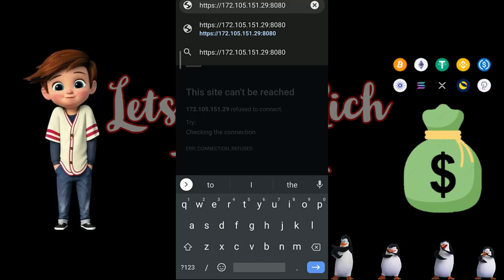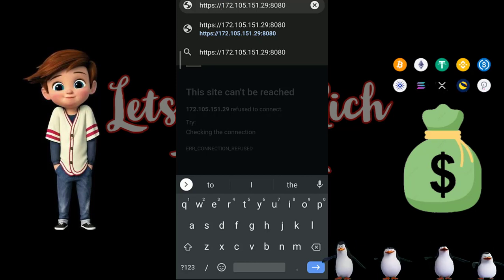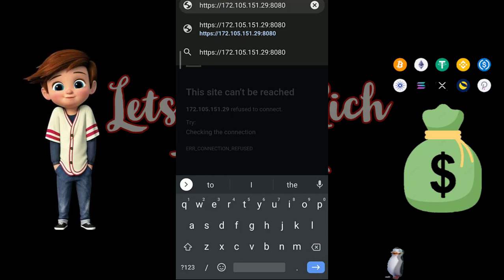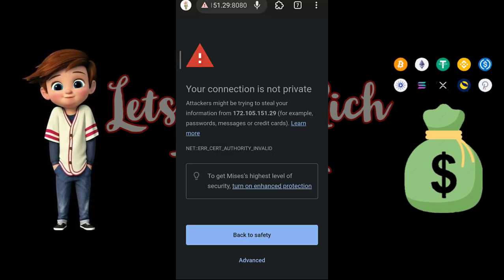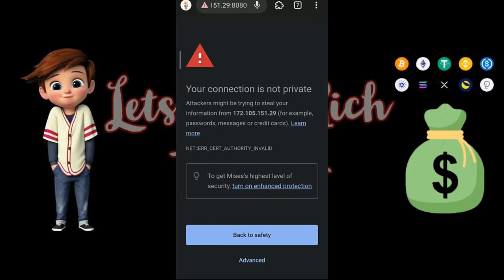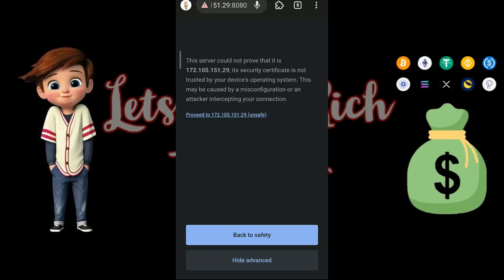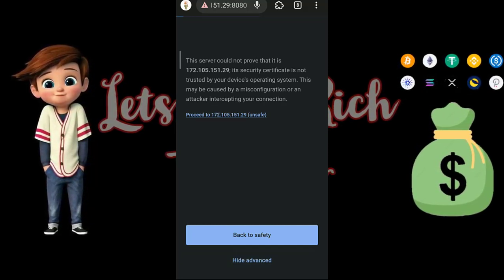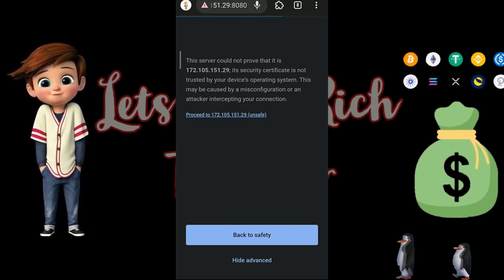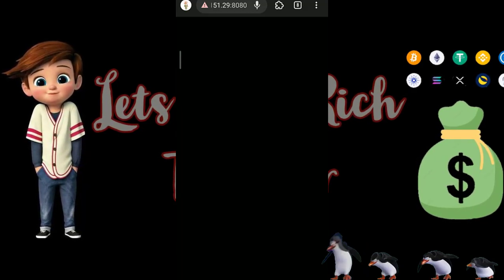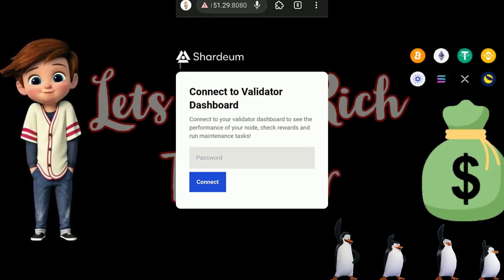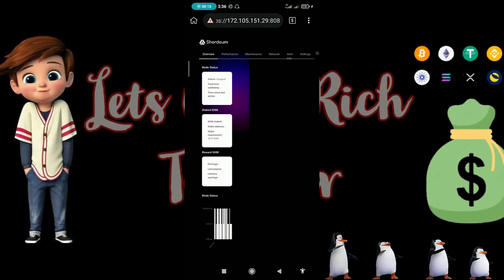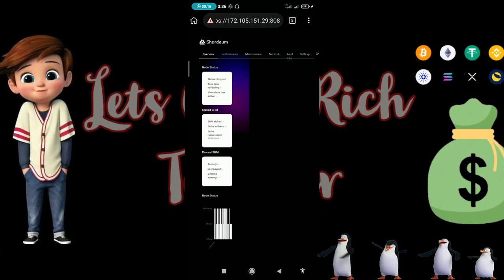You can see we have our IP address entered — hit Enter. A warning will come up saying 'Your connection is not private.' Tap on 'Advanced' and proceed. Then input the password you created earlier. After entering your password, you should see the node dashboard — tap on 'Maintenance'.